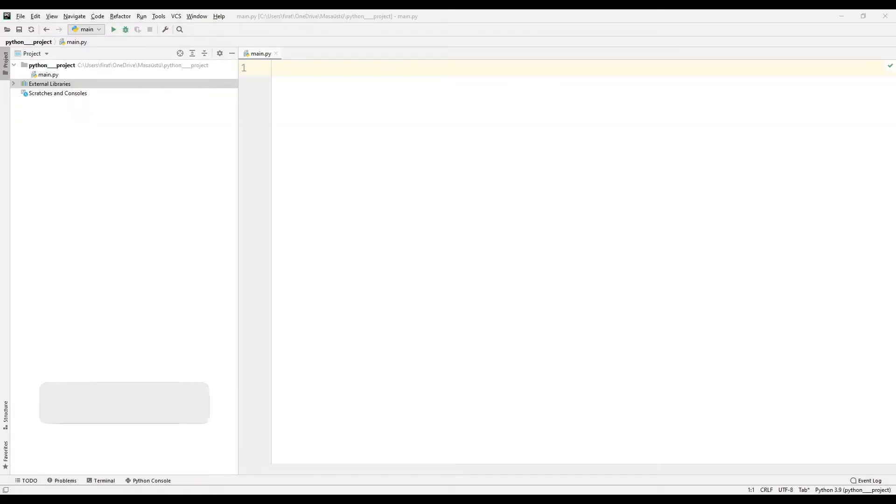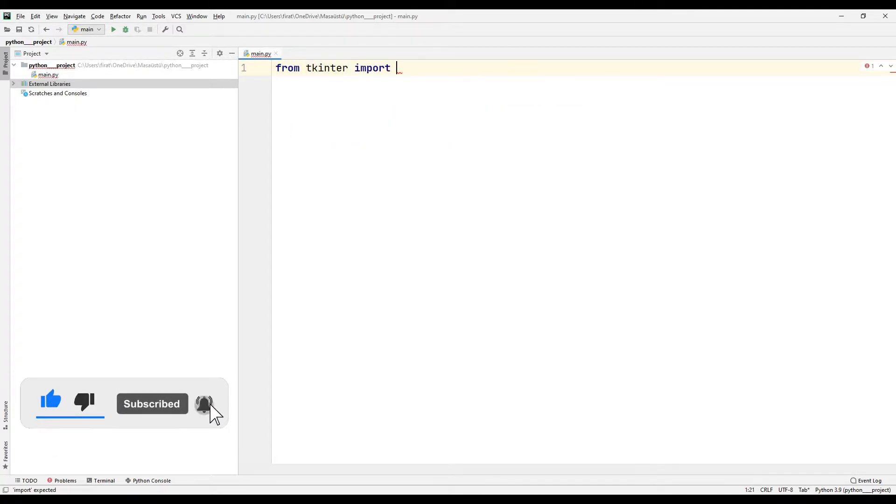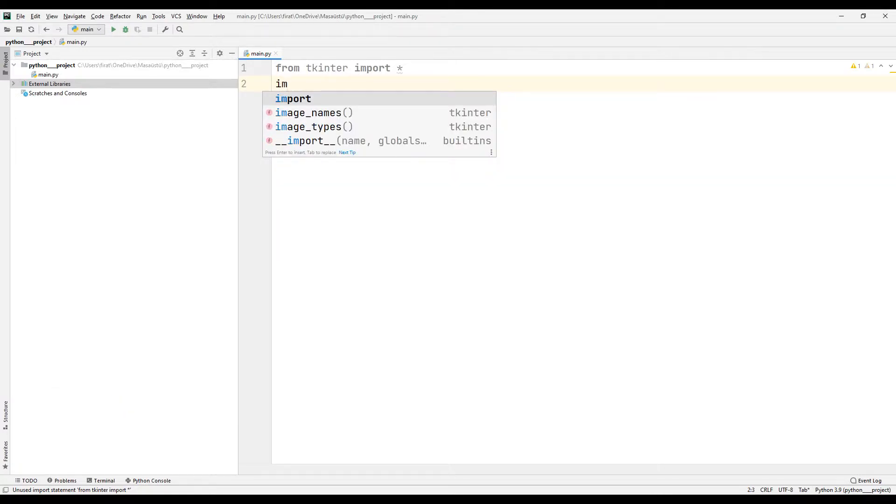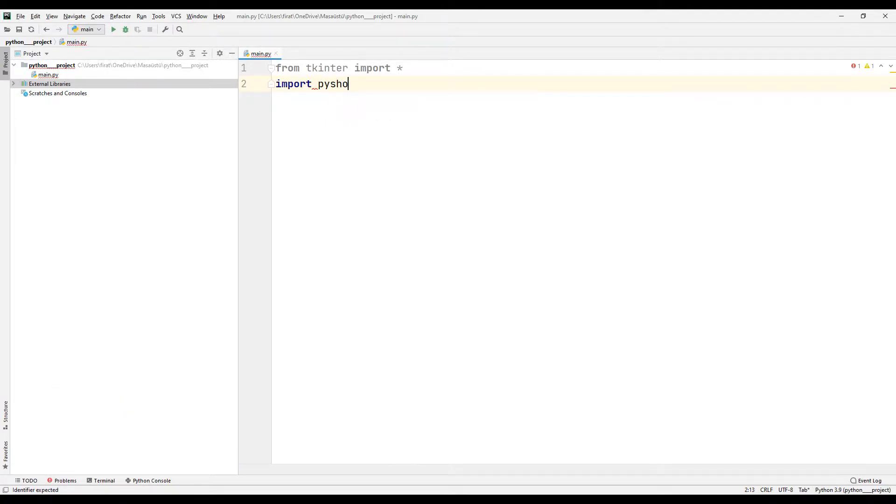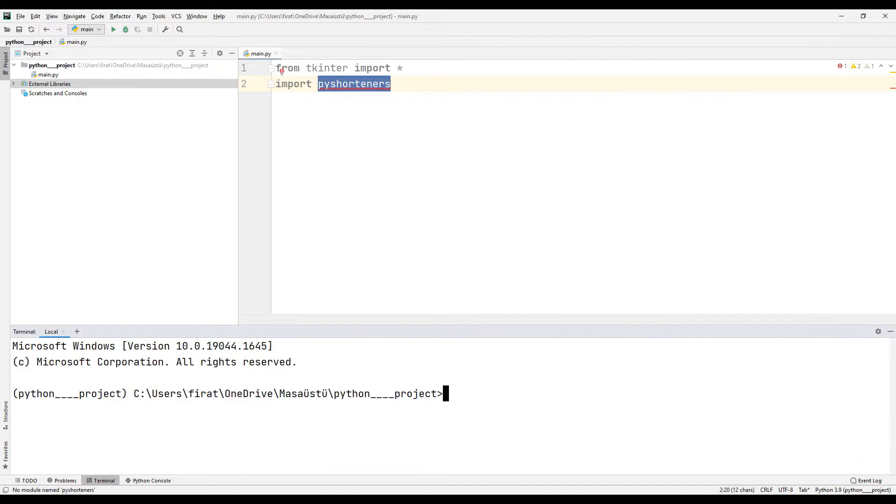First I import the Tkinter library. We will use the pyshorteners library to shorten the link. I initiate the install using the keyword pip install. The installation process will be completed in a short time.